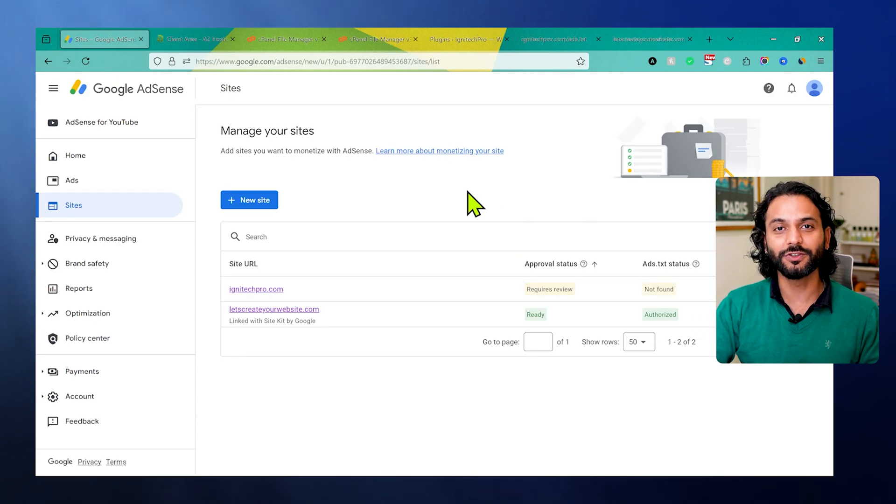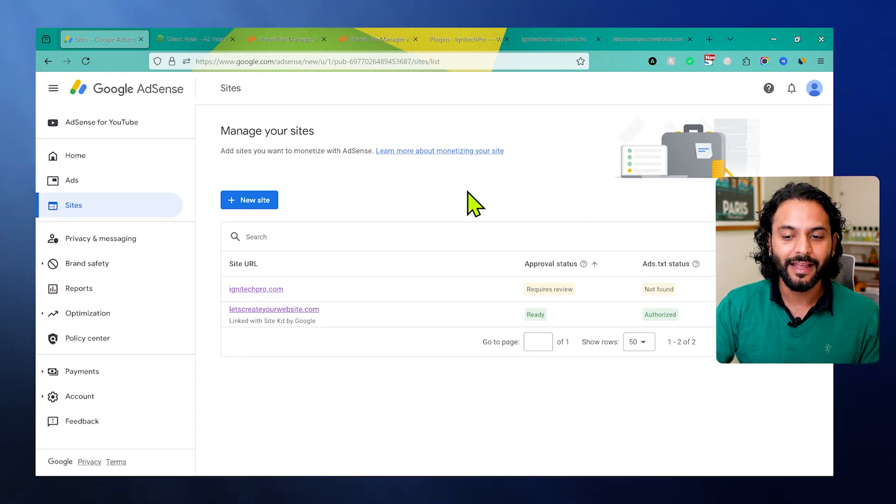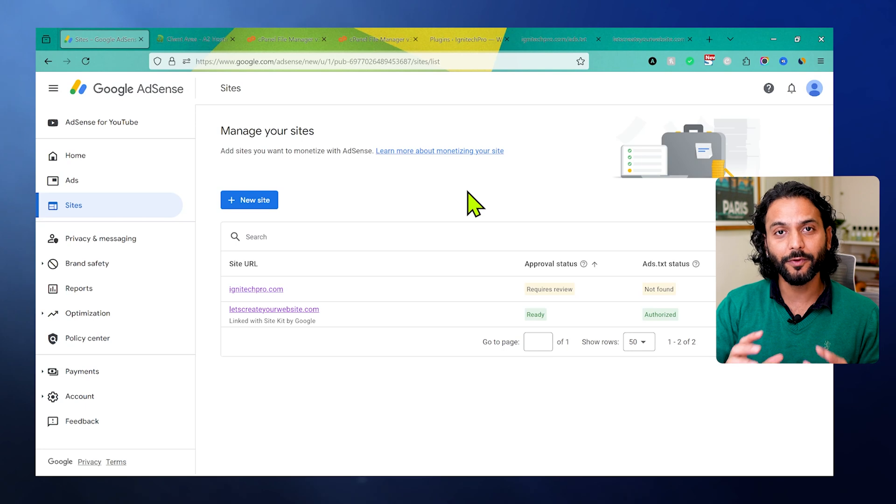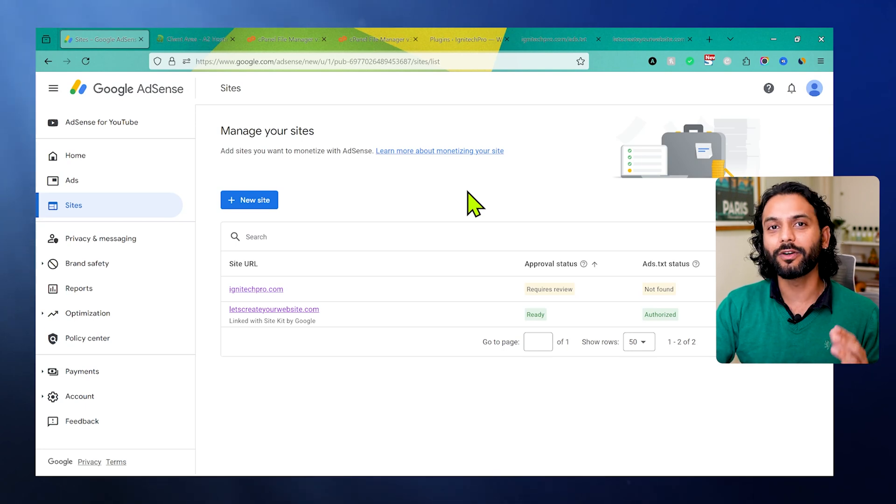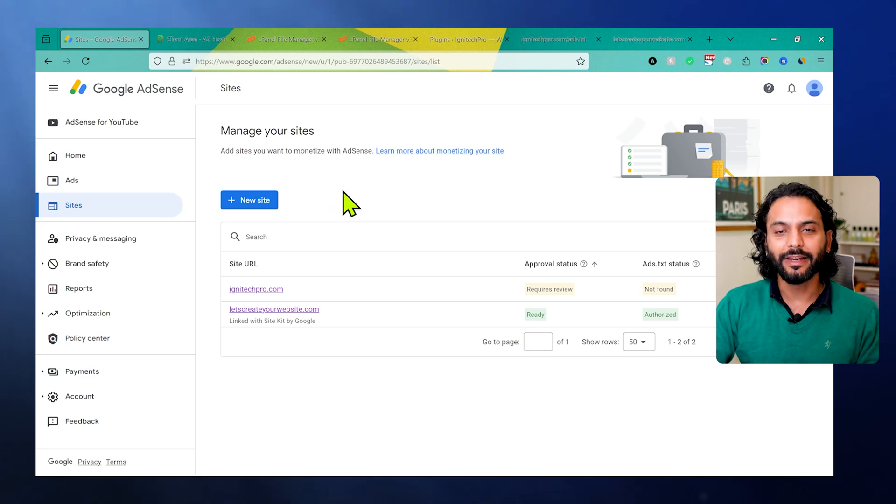Make sure to watch this video until the end. I tried to make this video very useful so you do not need to watch any other video about ads.txt file.